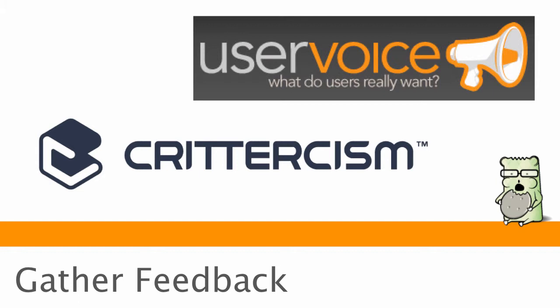Another service that I really like is a little more under the hood, and it's a service called Crittercism. So what these guys do is real-time crash reporting. So unfortunately, in any application, you will have a few bugs, you will have crashes, it's going to happen.